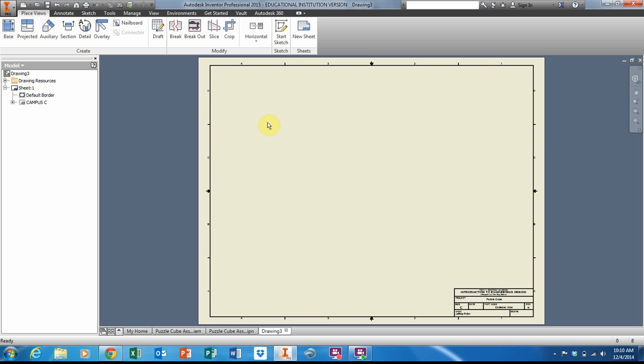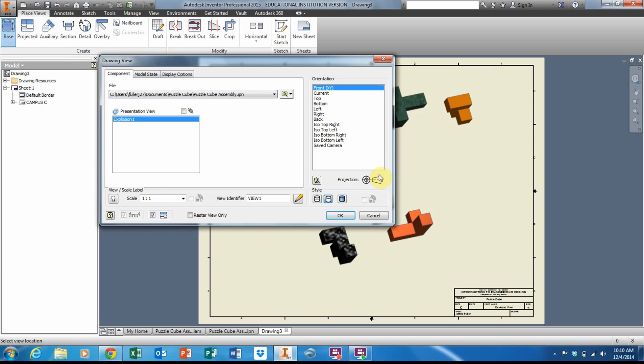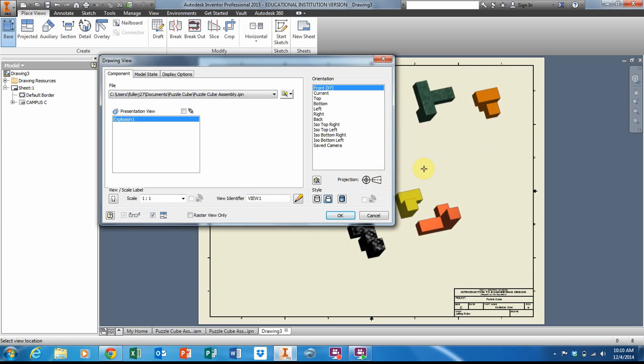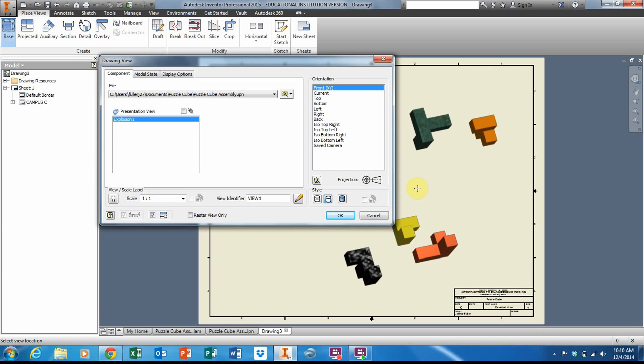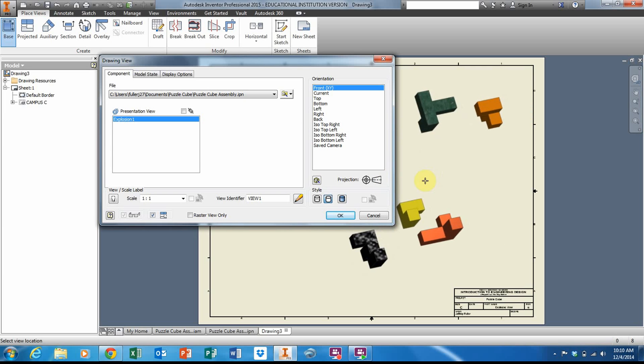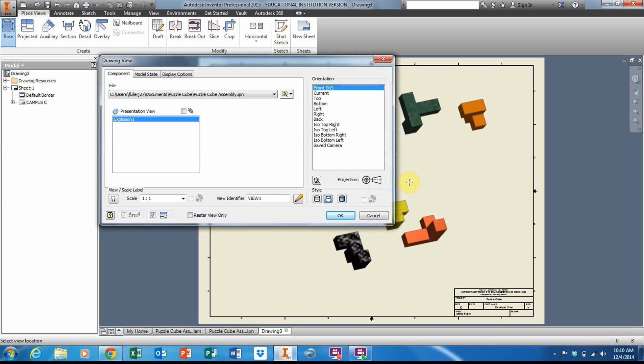Now we have our C-size document and we're ready to place our puzzle cube. We're going to place it from the presentation file, so click on Base. We already have the presentation right here, dot IPN. That's our presentation file. I'm hovering over my page to place my cube pieces and I'm just going to click somewhere. Left click.